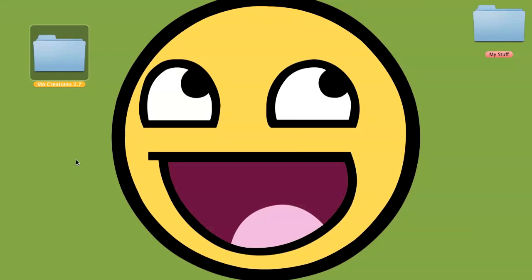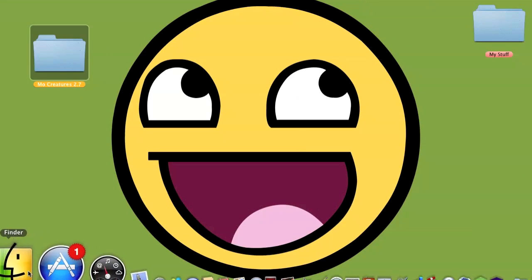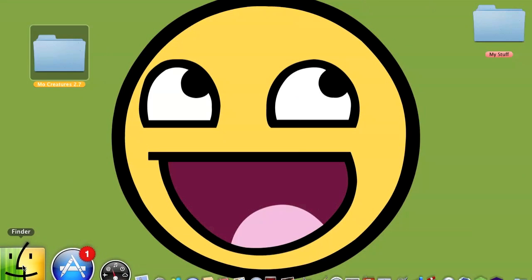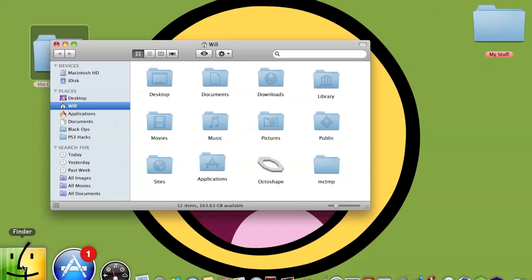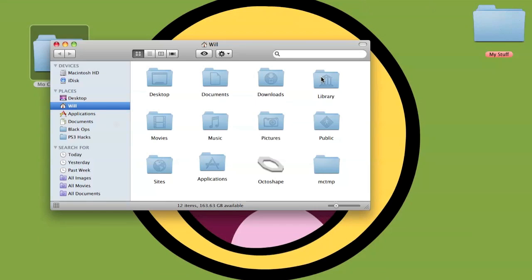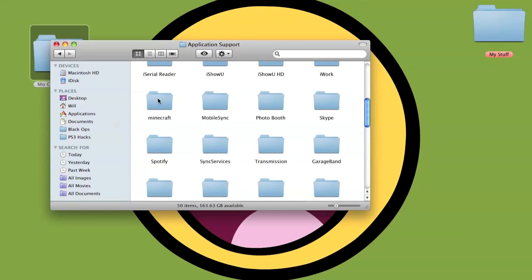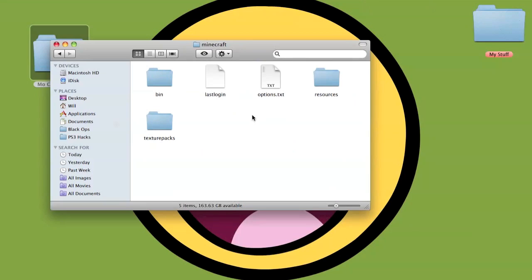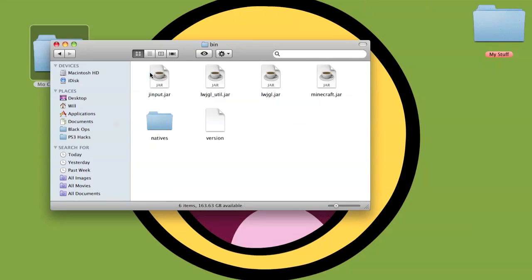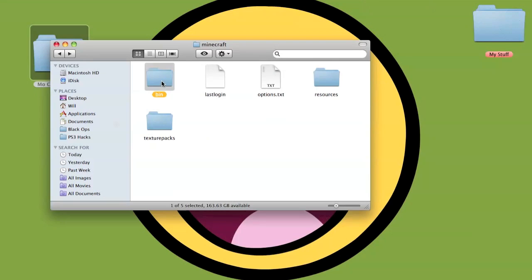In order to bring up your Minecraft folders you can go to Finder, Library, Application Support, Minecraft. Here are all the files. There's no mods installed here, I just deleted them all.